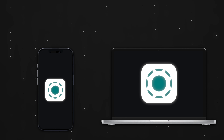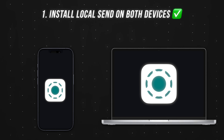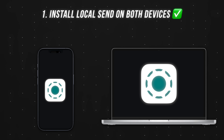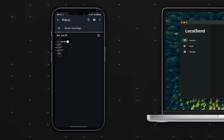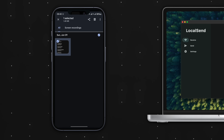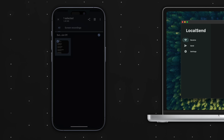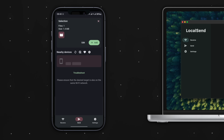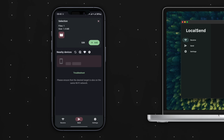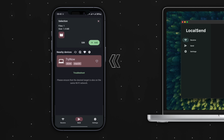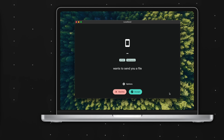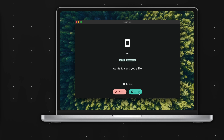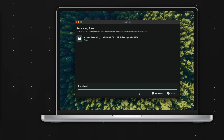If I want to send a video from this Android to my Mac, I first install the LocalSend app on both devices, make sure they connect to the same Wi-Fi, select the video on the Android, click share, select LocalSend, and when I click on the Mac device when it shows up right here, I'll be prompted on my Mac to accept or reject this file.